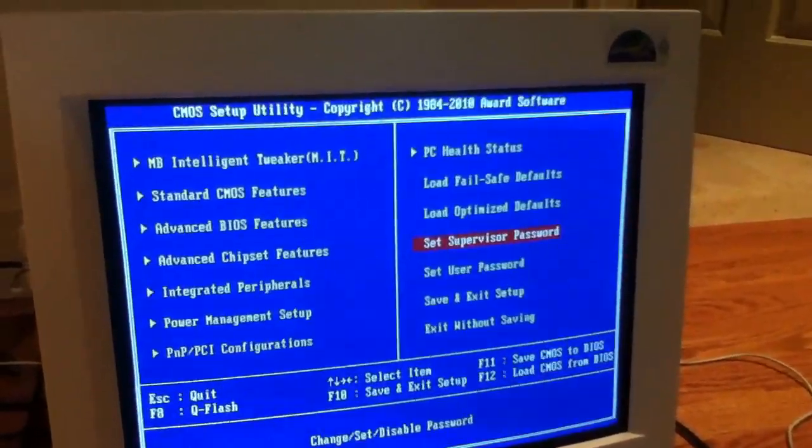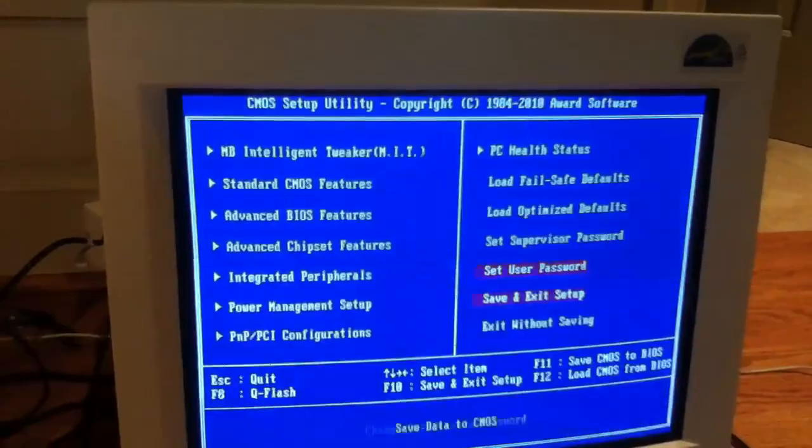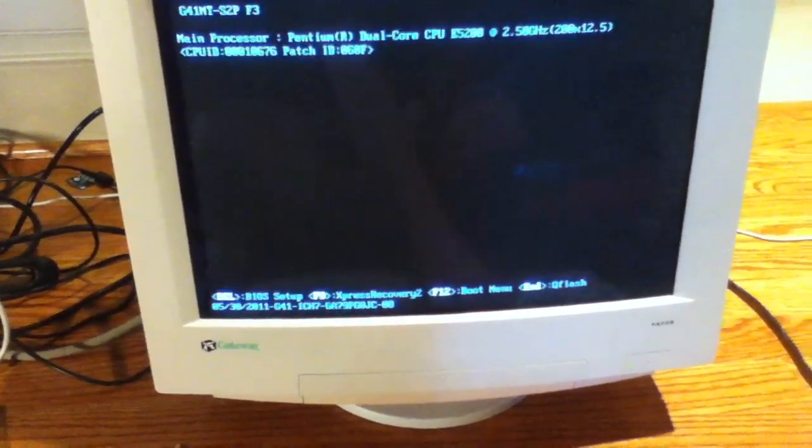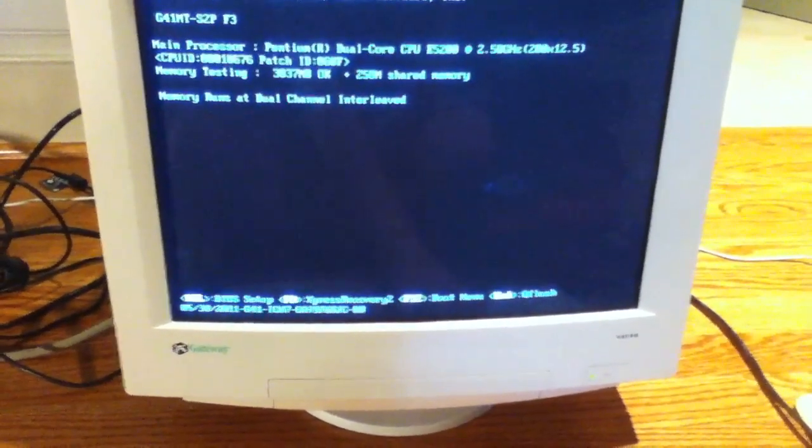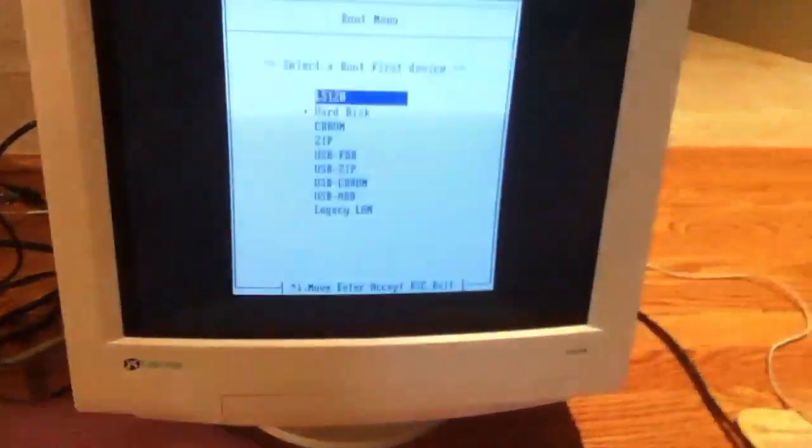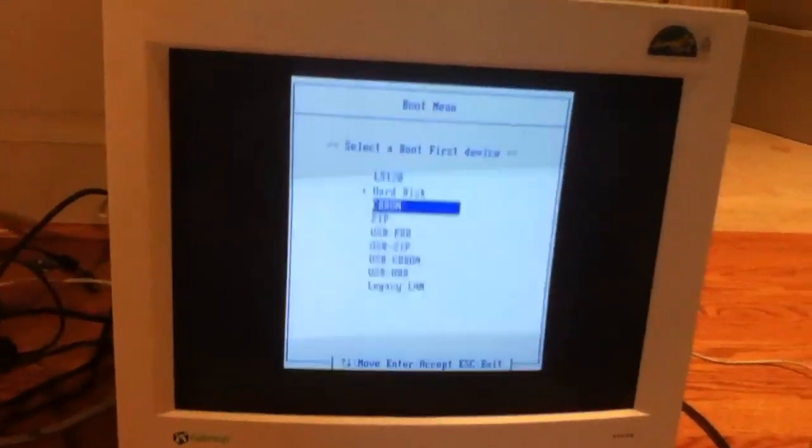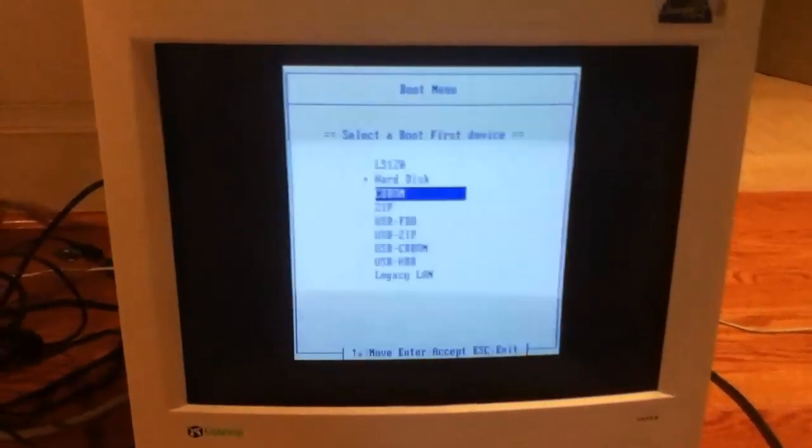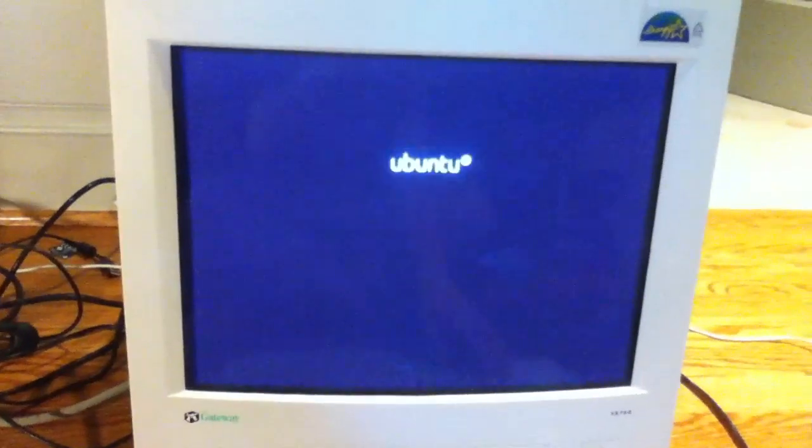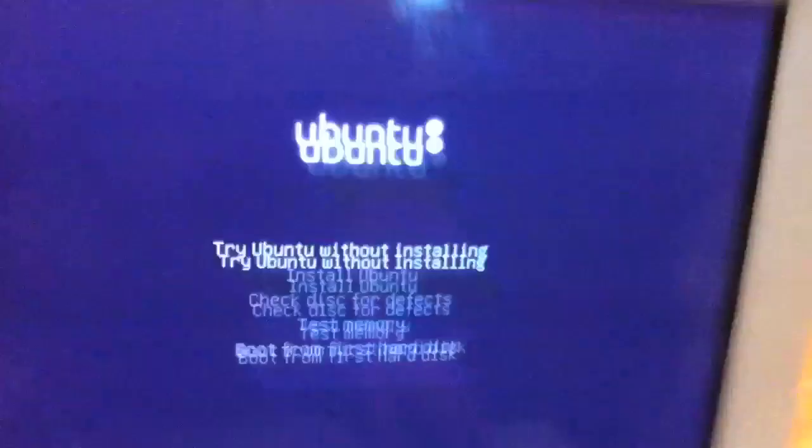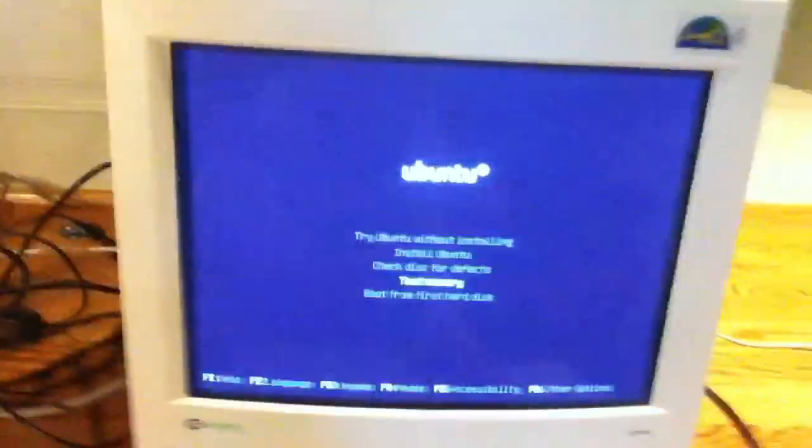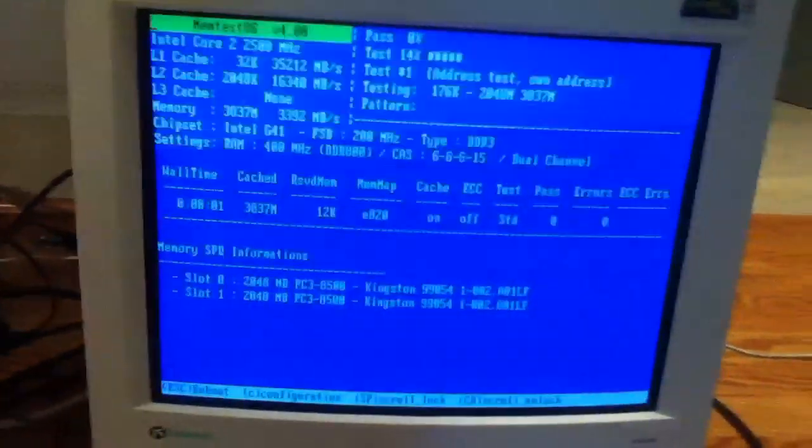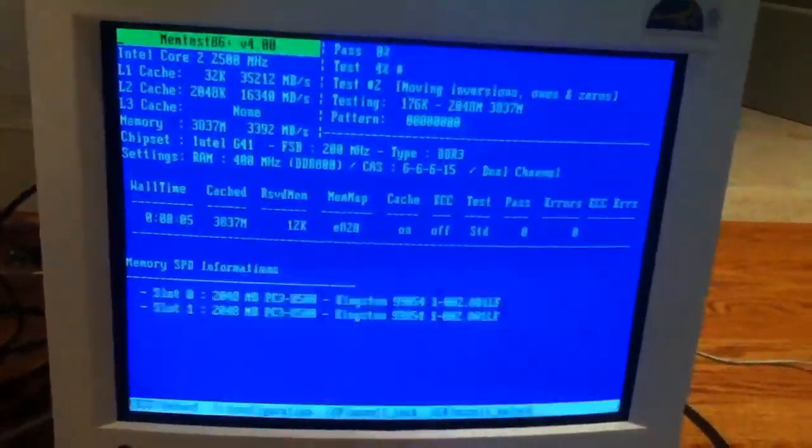Alright, so I gotta figure out which is the... I think the boot menu is F12. Yeah, F12 is the boot menu. Alright, so I'll boot up from the CD drive. There it goes. And it loads the Ubuntu thing here. And then we'll go down to test memory to make sure the RAM is good.